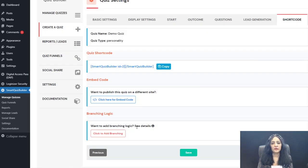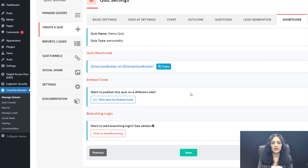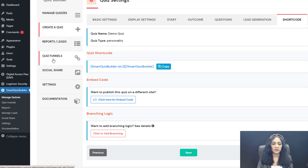For branching logic, if you want to create a quiz funnel where answers dictate the next question — instead of showing everyone the same next question — you can display questions based on previous answers. You can add your branching logic in the SQB Quiz Funnels page.